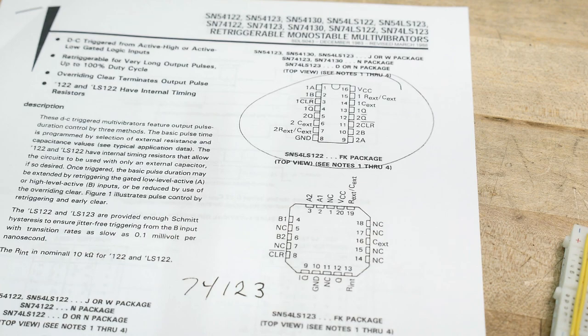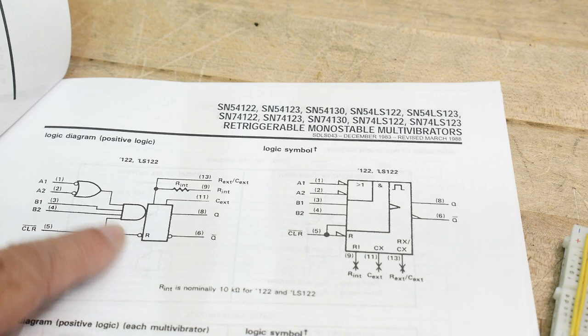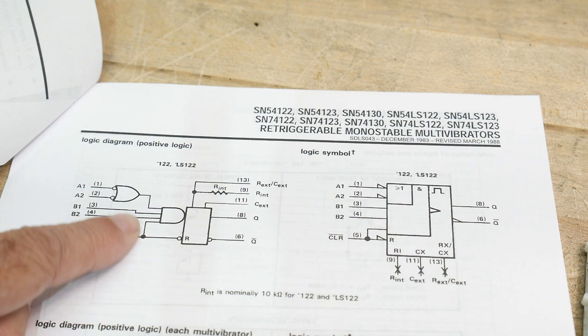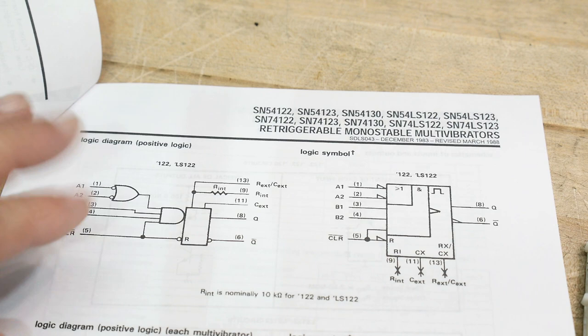It says here, they're provided enough Schmidt hysteresis to ensure jitter-free triggering. So even though the diagram doesn't show a Schmidt input, they say it has kind of a quasi-Schmidt input. This is the 122 part. It has multiple inputs. It has OR gate, and AN gate, and a clear.